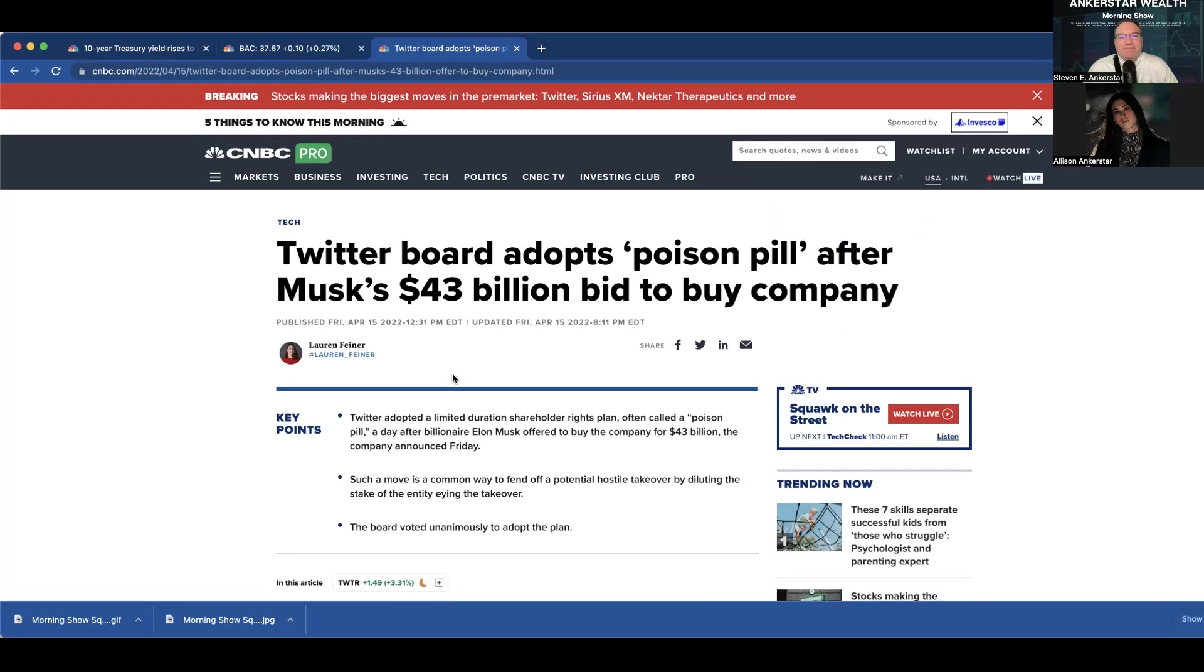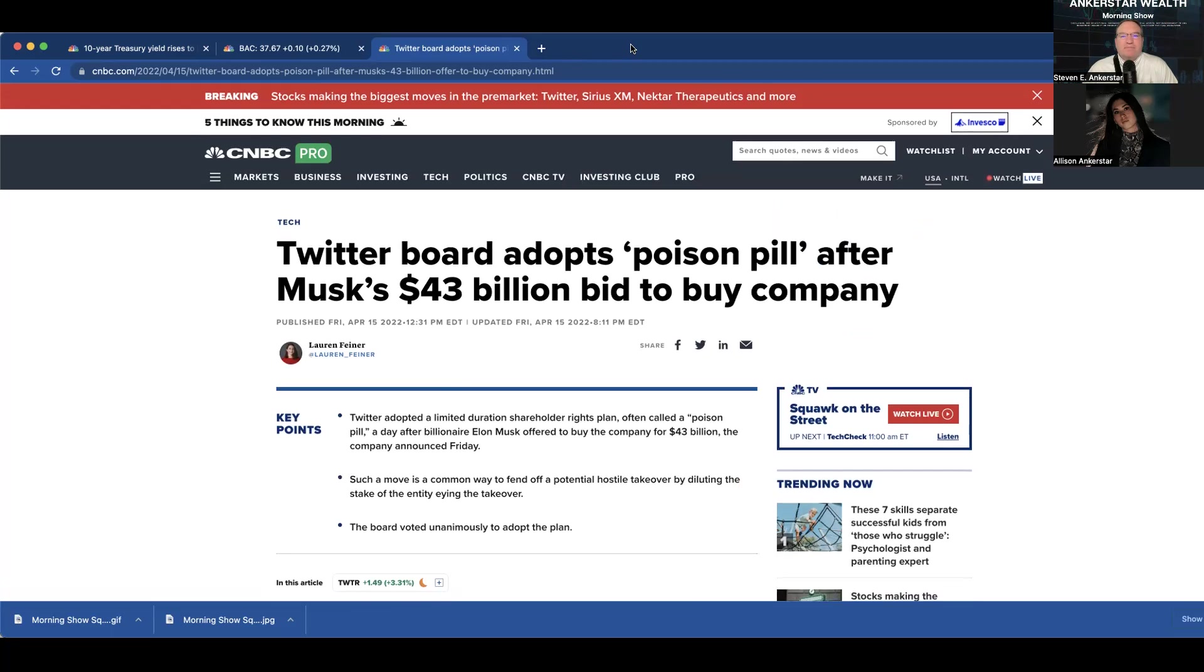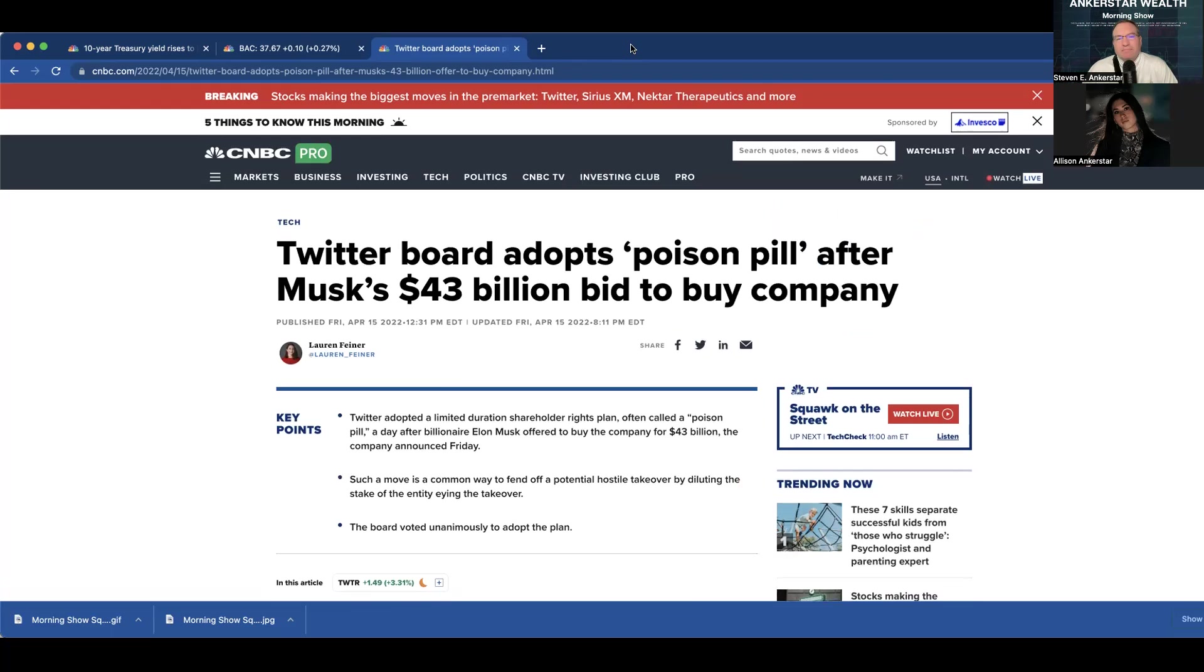Thank you, everyone, for your questions. Please submit your questions as a comment through social media or directly to our email at vipservices at anchorstarwealth.com. And don't forget to like and subscribe to get daily updates. That's all we have for today's show. I'm Allison Anchorstar, and we'll see you back here tomorrow.